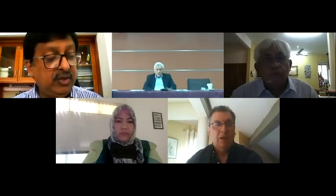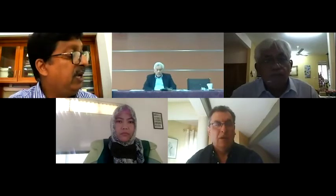Questions will be reserved for the end of the session as given in the program. I now call upon Dr. Eric Gohey Siraj to give his presentation. Please start sharing your slides.